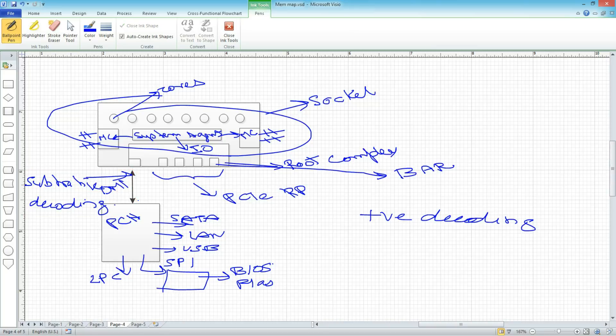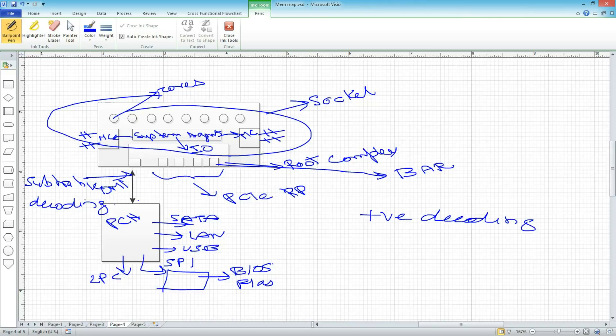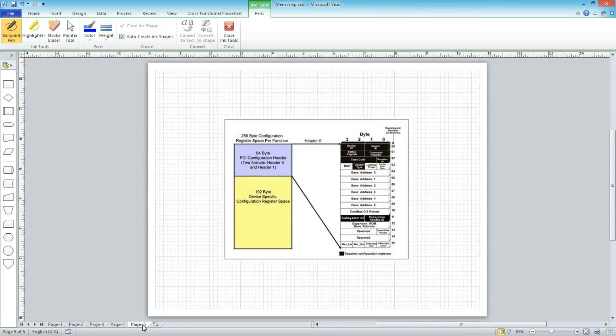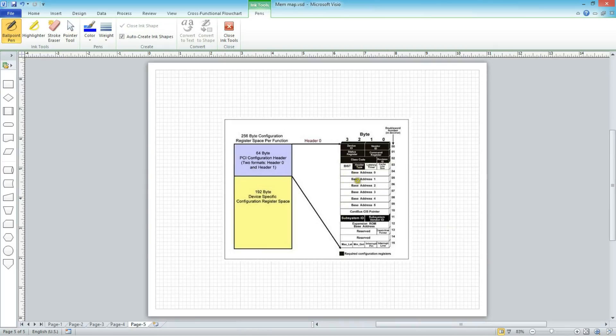So now we saw that a MMIO range can be split across multiple root ports. Now, what does the root port do with that MMIO range allocated to it? This is how a typical endpoint config space looks like. And if you look at these registers, there are multiple BAR registers in here. Now, these BAR registers are basically set of range registers that are programmed by the BIOS, saying that this is an address that you can claim as yours.